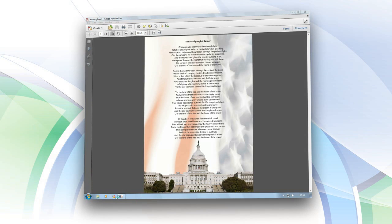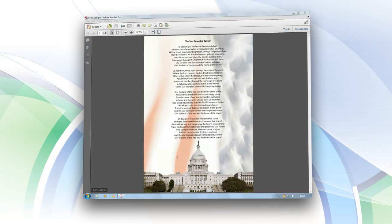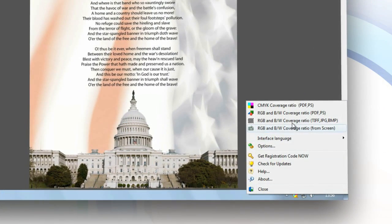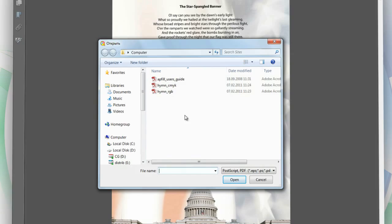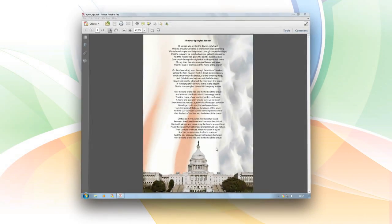As an example, let's see how much it'll cost to make 100 copies of this PDF document. Since we'll be printing on a black and white printer, we'll load the file into the program for analysis in RGB B&W Coverage Ratio Mode.